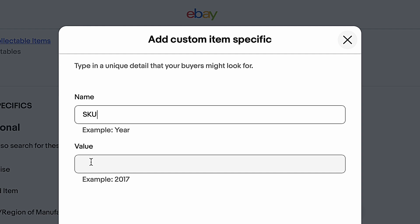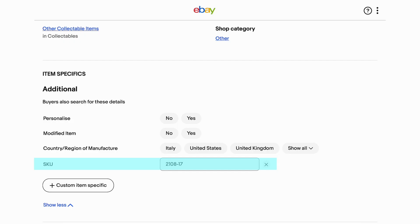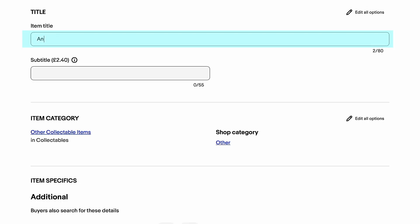So it appears that your only option to add an SKU is to create a new item specific, which will be visible to the buyer, or add your SKU to the title and/or description, which uses up valuable space and to be honest looks — in my opinion anyway — messy and may confuse the buyer.